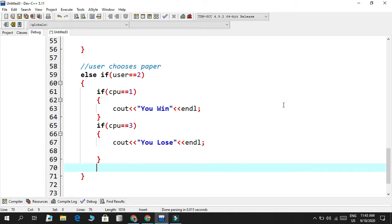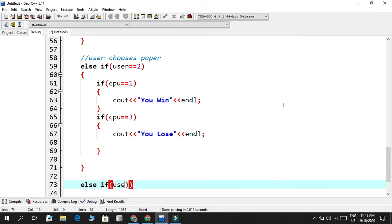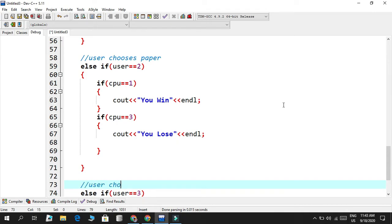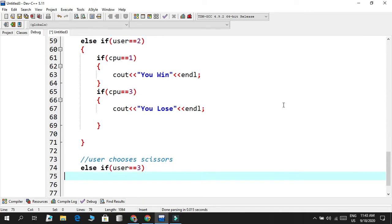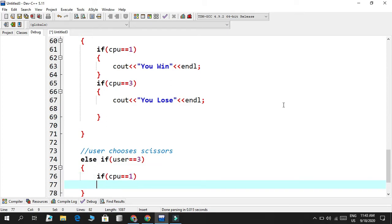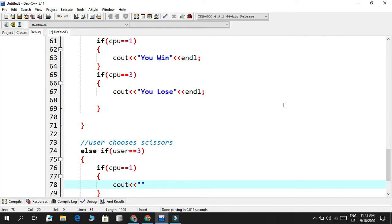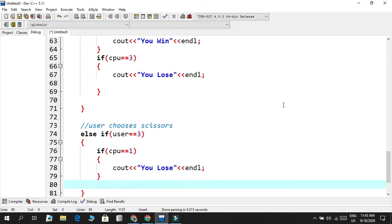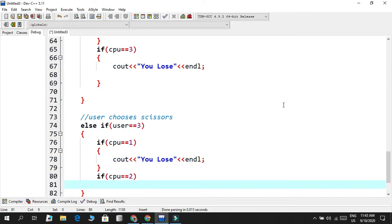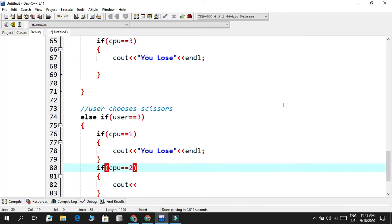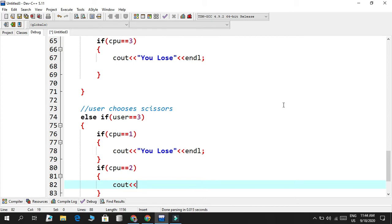The last condition is else if user chooses scissors — which is three. If CPU equals rock, you lose because rock smashes scissors. If CPU equals paper, the user wins because scissors cuts paper. So you win.